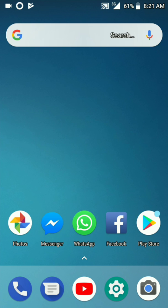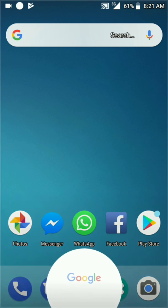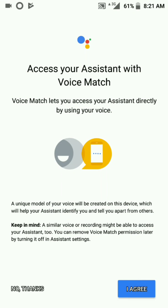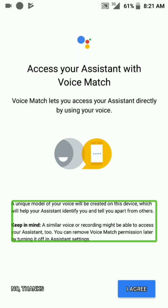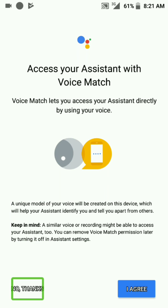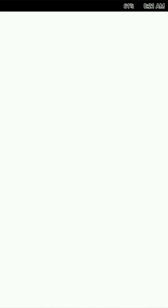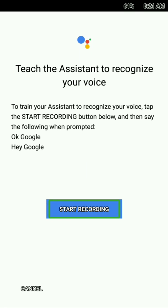Hey Google. We are not recording the screen recording. Sorry, we are going to update and record this.